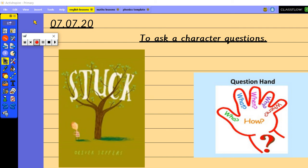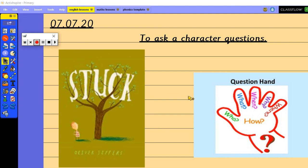So we're going to ask some quite specific questions as to why he thinks that's the most sensible thing to do. We've got our question hand here which can help us in our lesson so remember we use all five fingers for who, what, where, when, why, and how is in the middle of our hand as well.